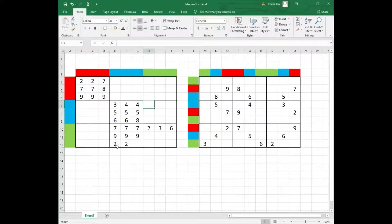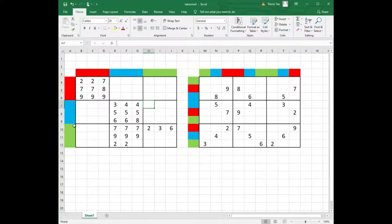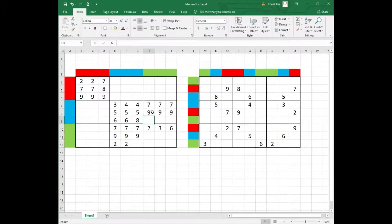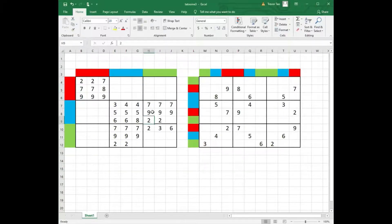We can use similar logic using columns 1, 2, 3 and rows 4, 5, 6. So we can place 3 sevens, 3 nines and 2 twos.